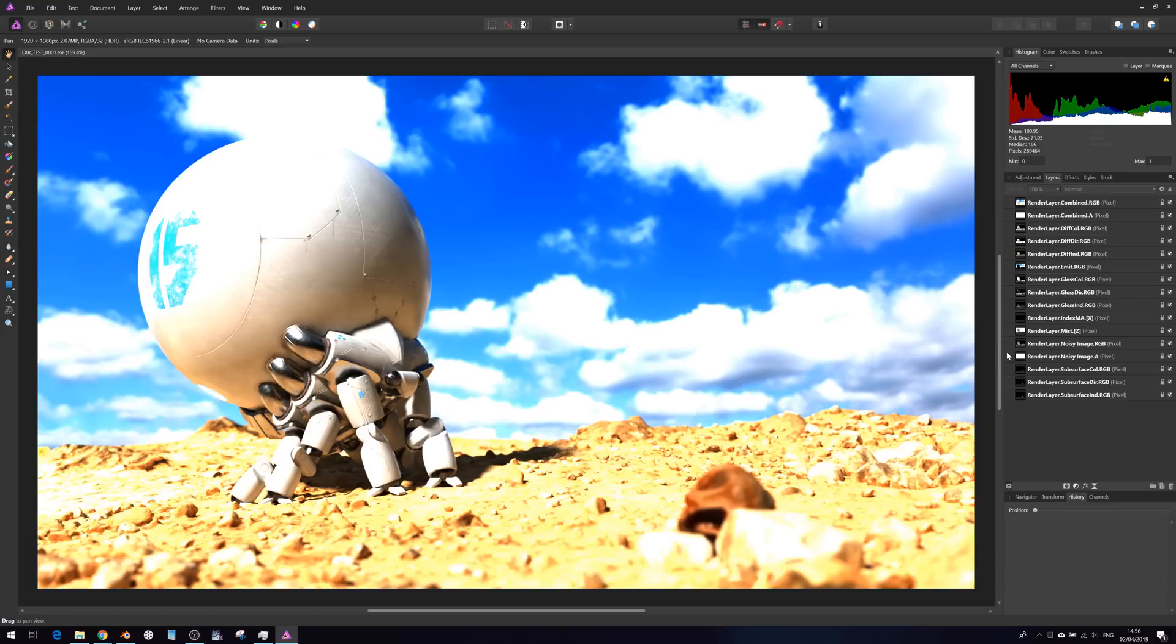As we can see from the Layers panel here, we are presented with all of the passes I checked in Blender. This genuinely took me by surprise because I'm just not used to an image editing app being able to interpret multi-EXRs.